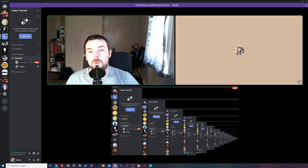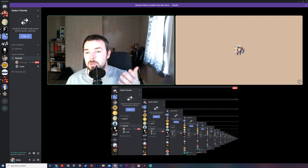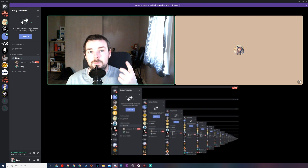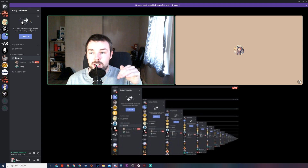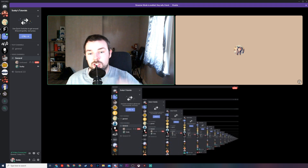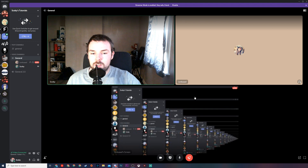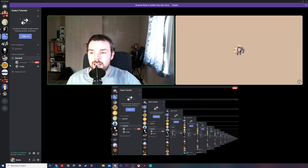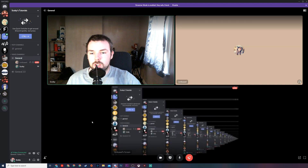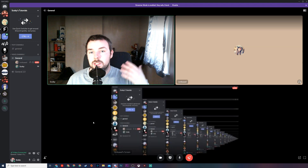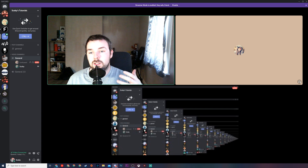Hey guys, my name is Scoby and welcome back to another video. In today's video I'm going to be showing you how to set up a video call and screen sharing in a Discord channel. As you can see right now I currently have my video enabled, I can see a second user's screen, and it's all inside the Discord channel. From my understanding this is limited up to 30 people.